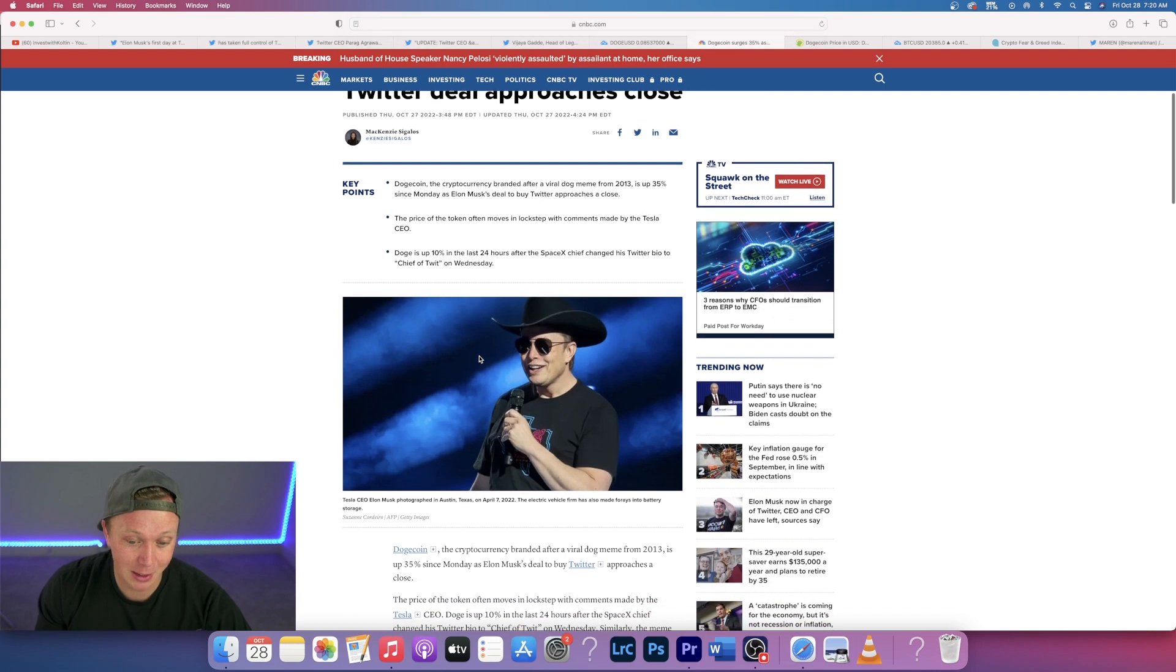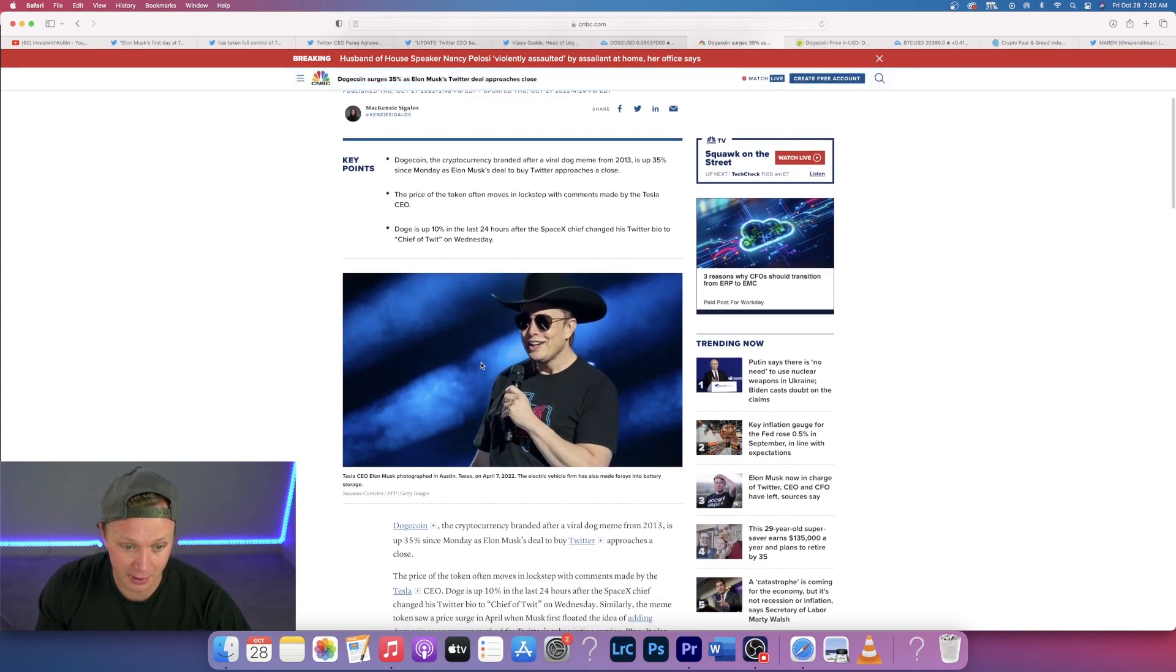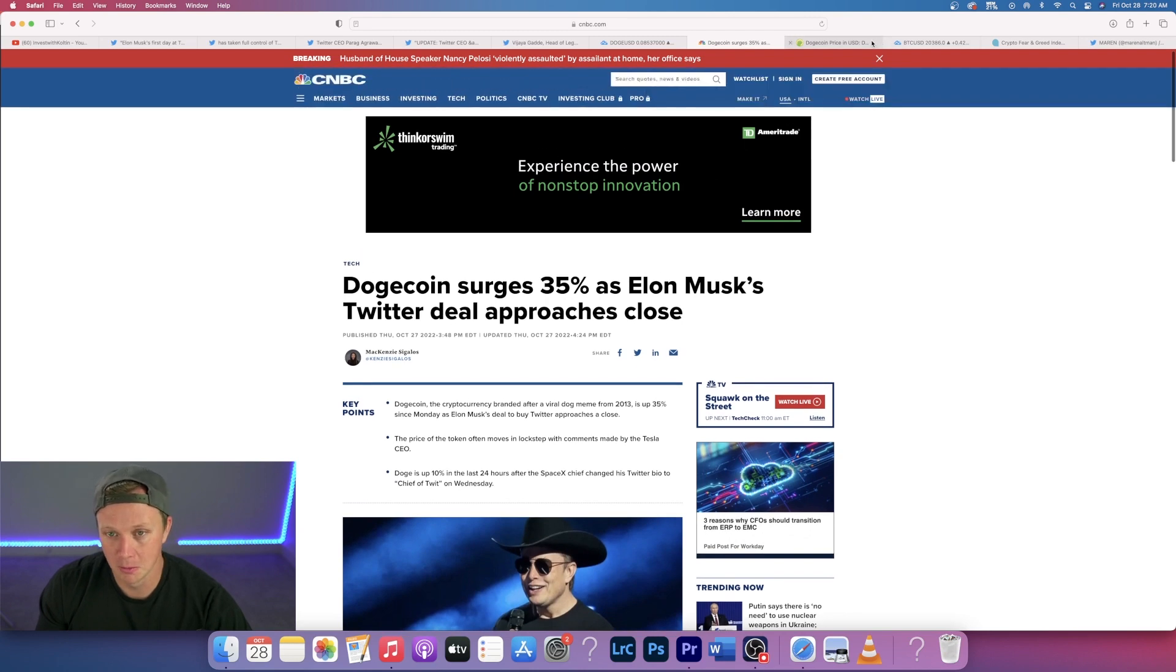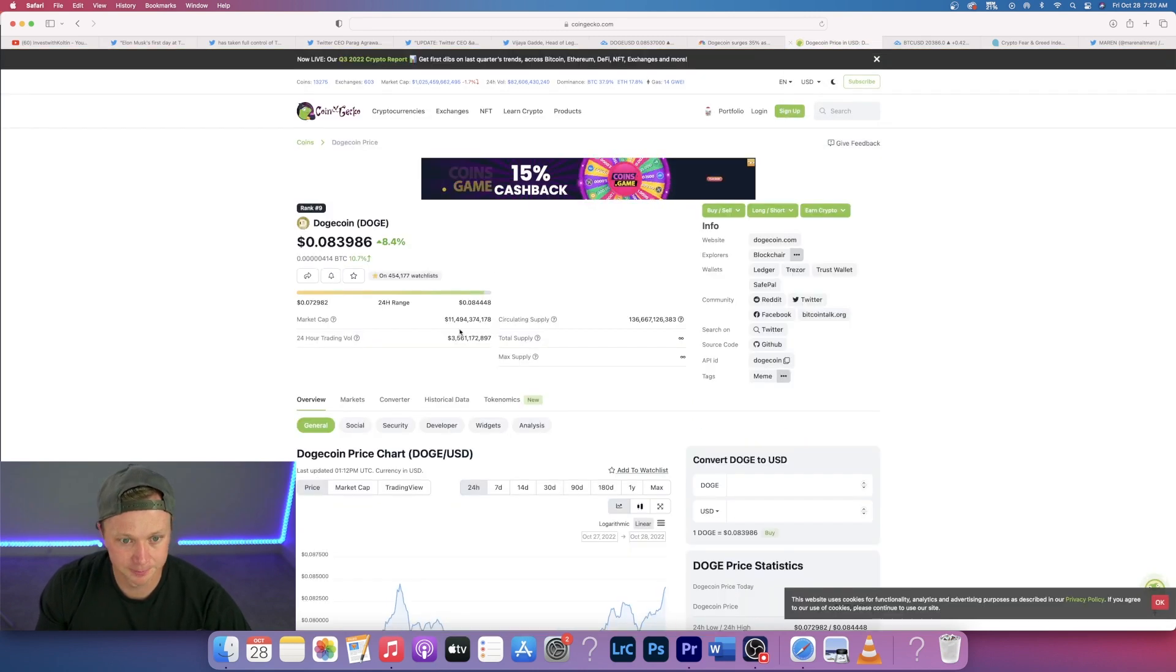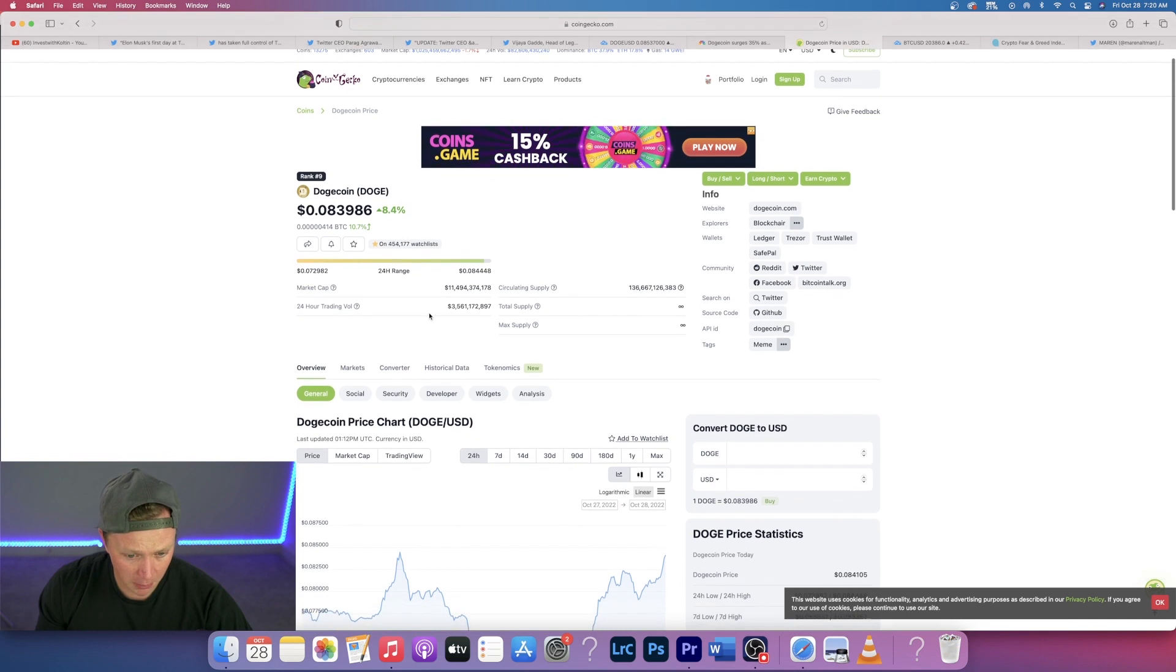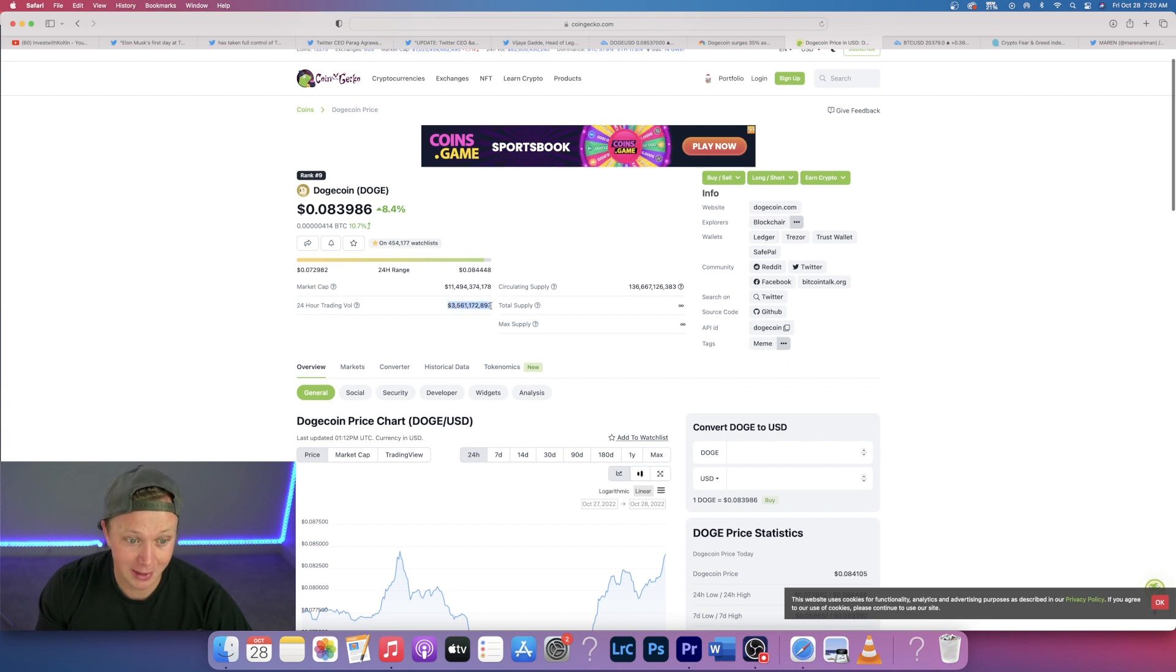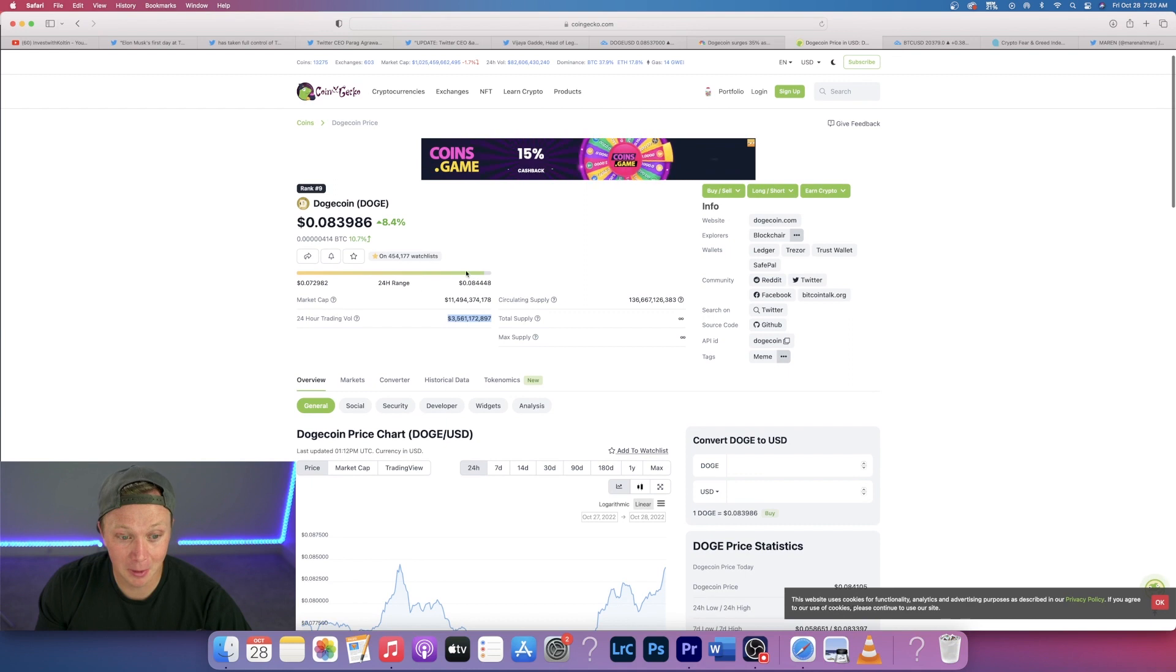Look for this next line right there at 13 cents. Huge moves in Dogecoin. You can see it's up 35% which is absolutely insane because he's approaching the Twitter deal. This is actually a really big deal. He tweets about it, he used to tweet about it non-stop. He's kind of stopped as of right now, but this guy has so much power in this space, in the crypto space, in the world. He's the richest person in the world, worth hundreds of billions of dollars.